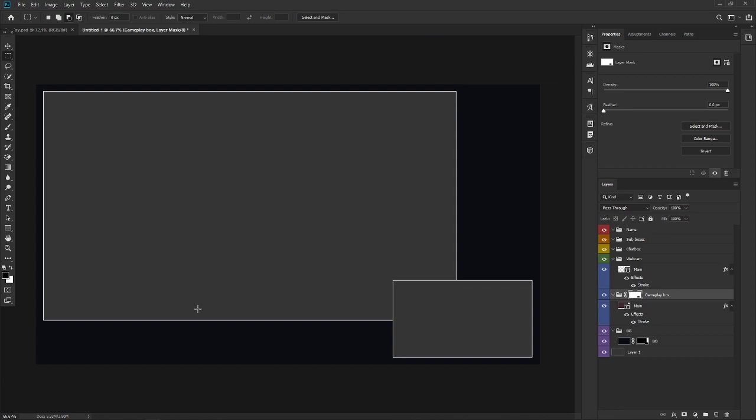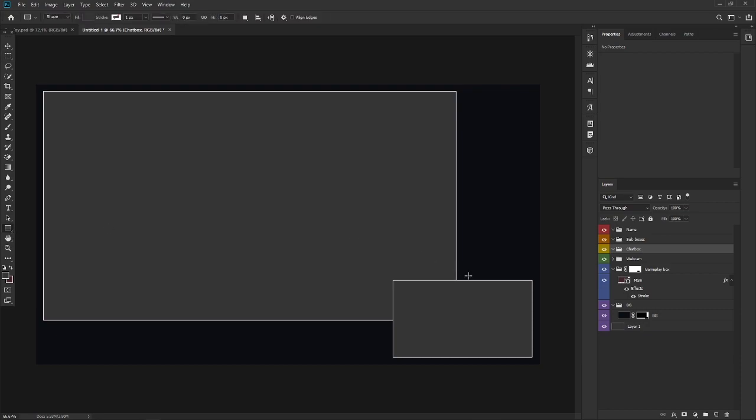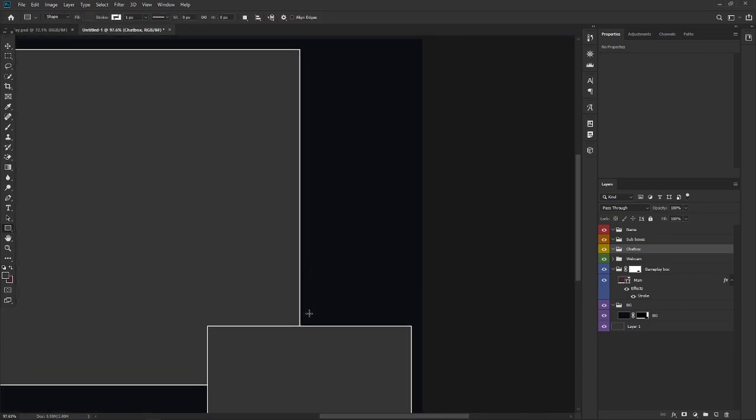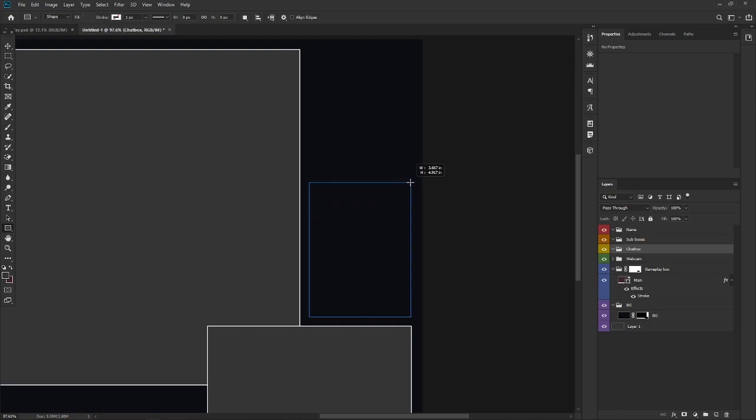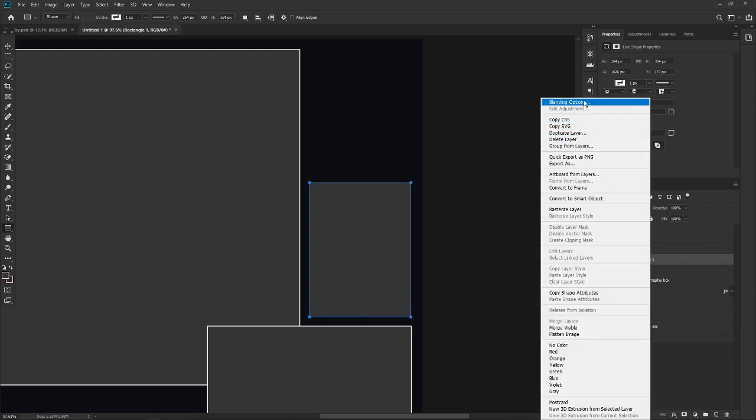Now we're kind of getting there. We kind of have the basics over here. We have the gameplay box on the webcam. Now we have that done. We can start and continue on with the chat box. So let's make a little chat box. Let's move over here. We can always change the shape and size later on. So it's fine.